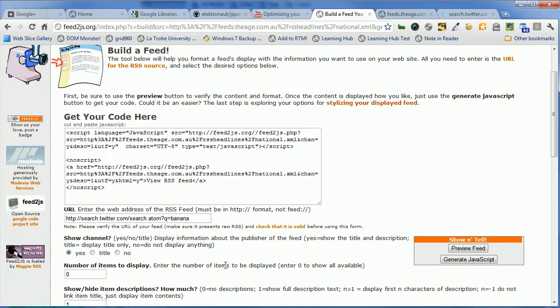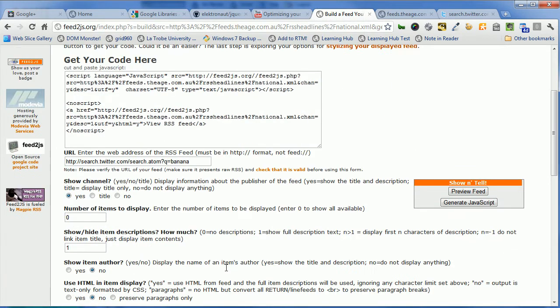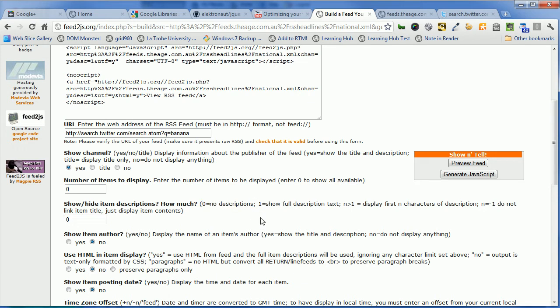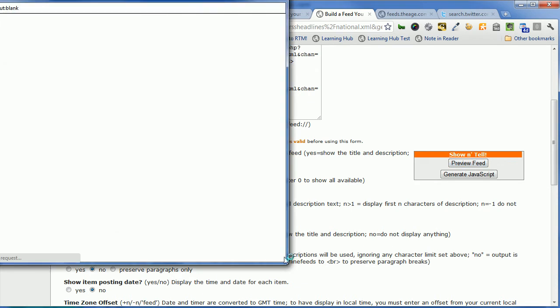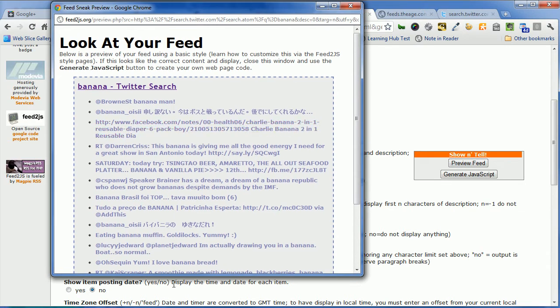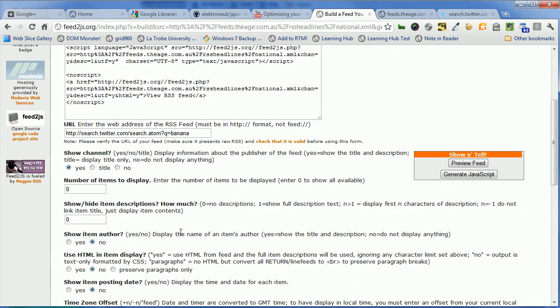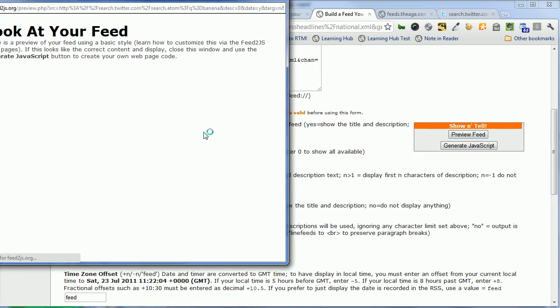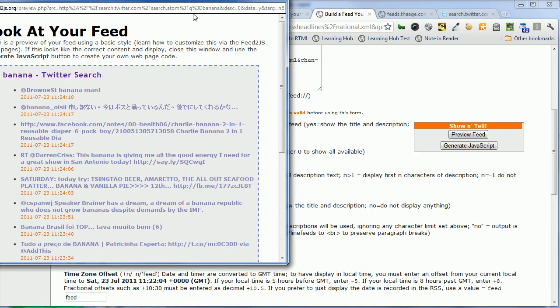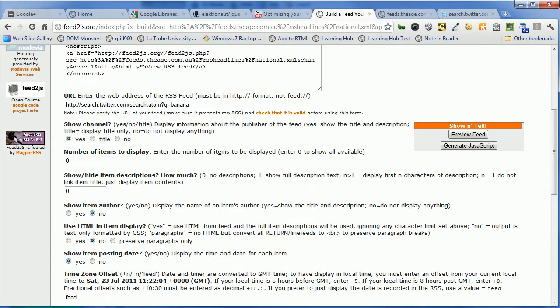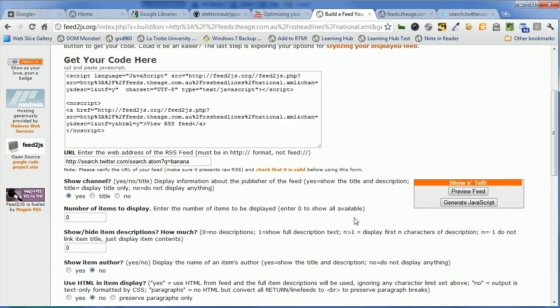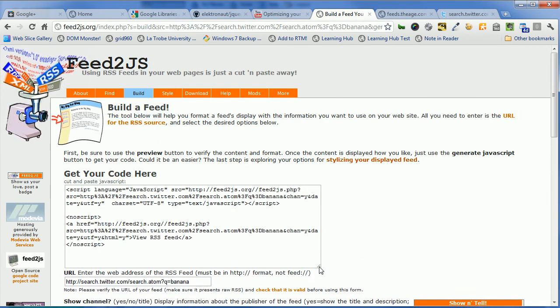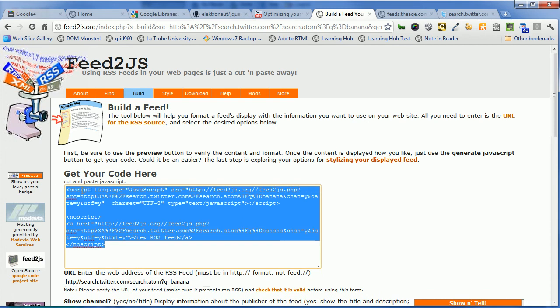Let's close that down. So let's just configure it slightly by saying we actually don't want to display those, so let's click no because no is no descriptions. And let's preview the feed, and that's better. It might be slightly nicer if we added the times, so let's add in the posting date and preview that. And there we go, that looks a bit better still. So let's generate the JavaScript for this now.